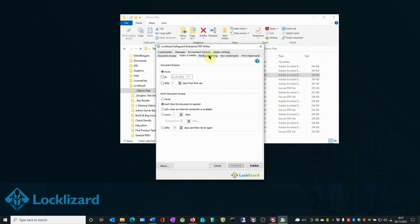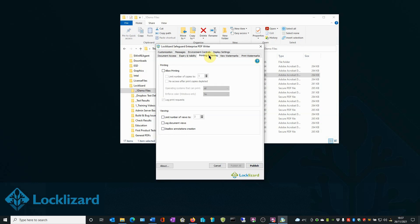Then in the printing and viewing area, in the viewing section, select log document views. Then click publish.